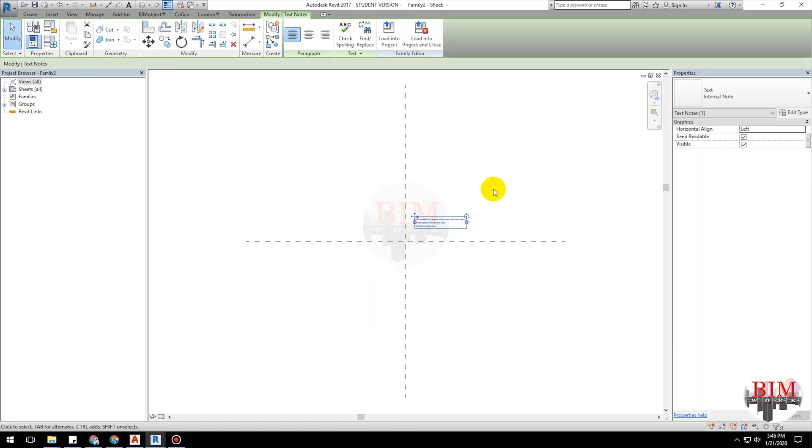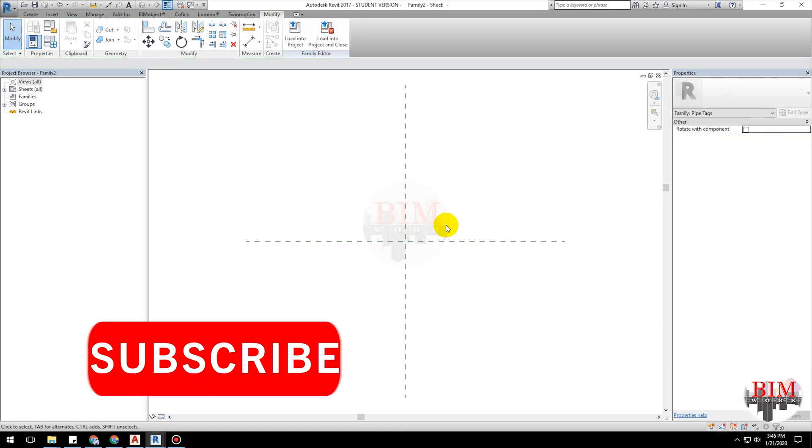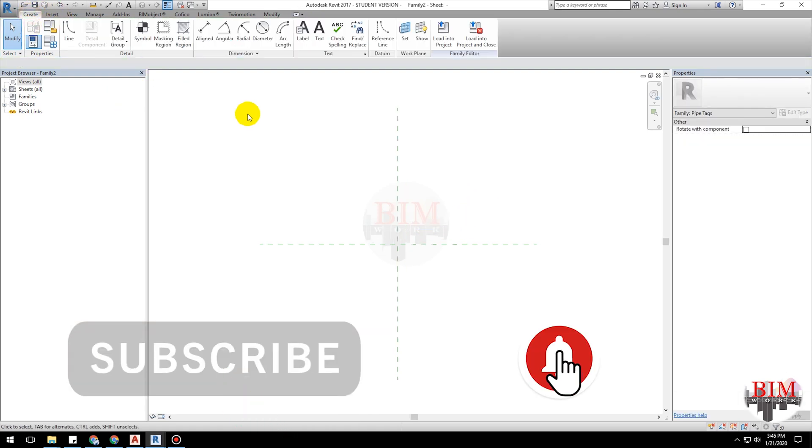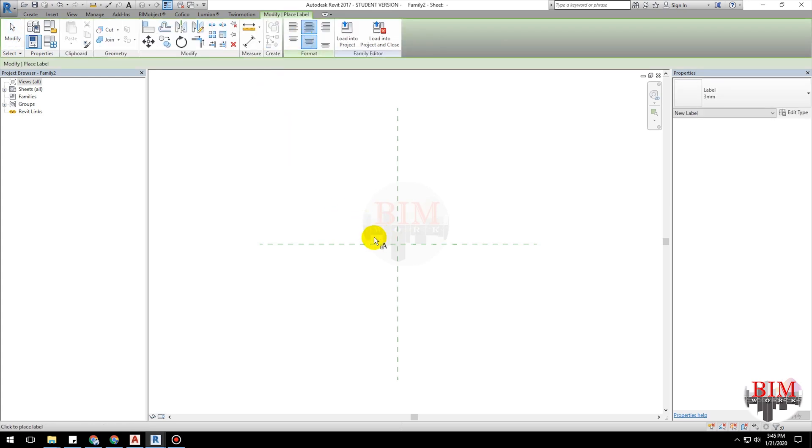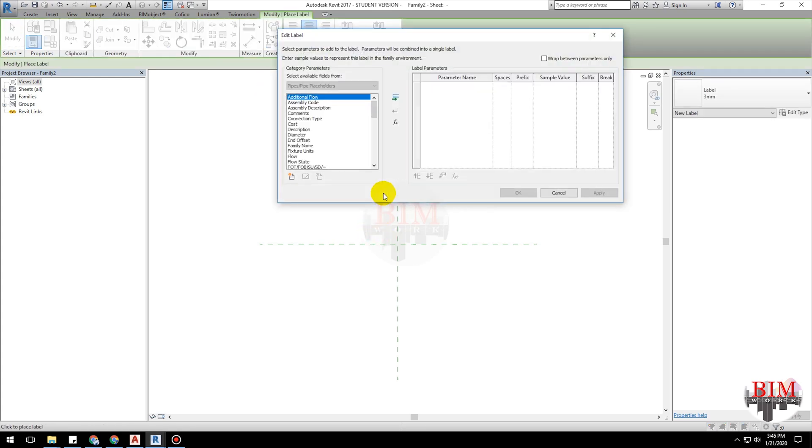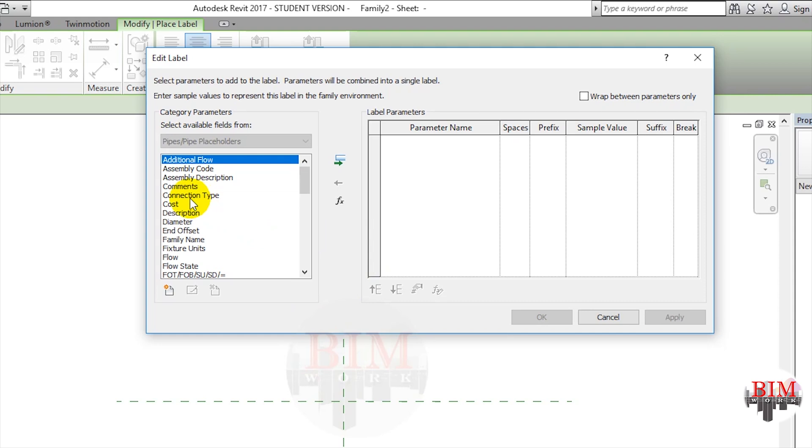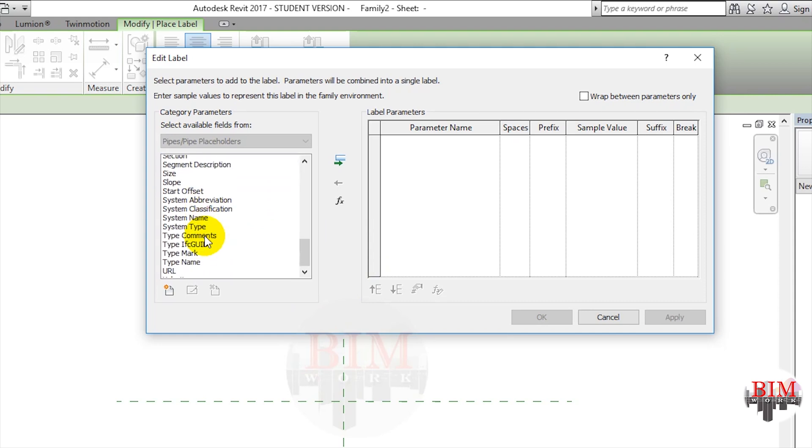Delete the default text. Create a label by clicking the label button on the text ribbon. Click the center of the cross mark, showing the edit label dialog box.